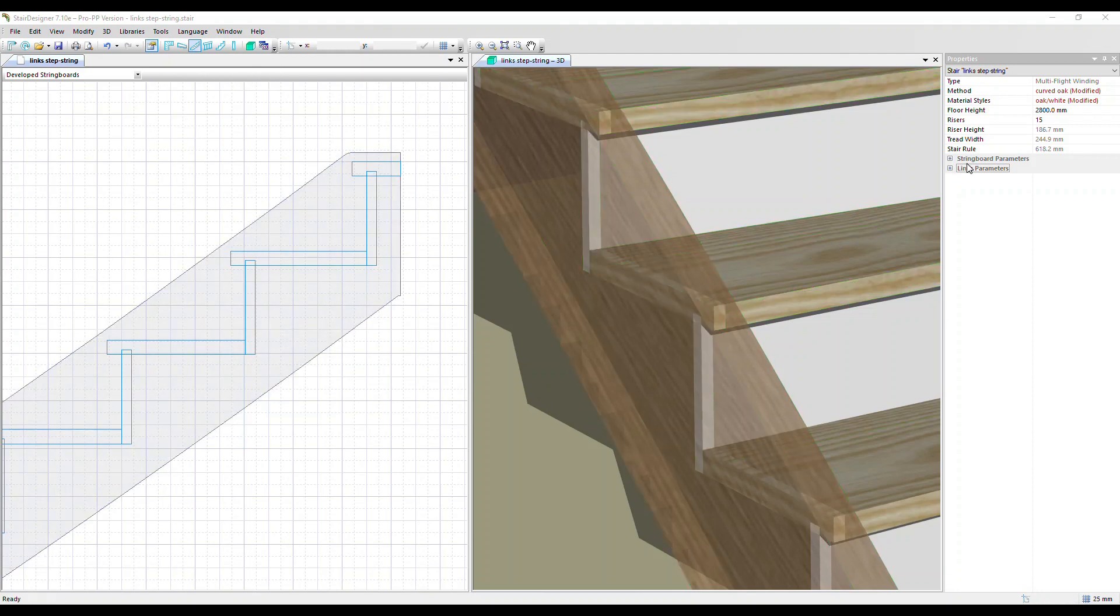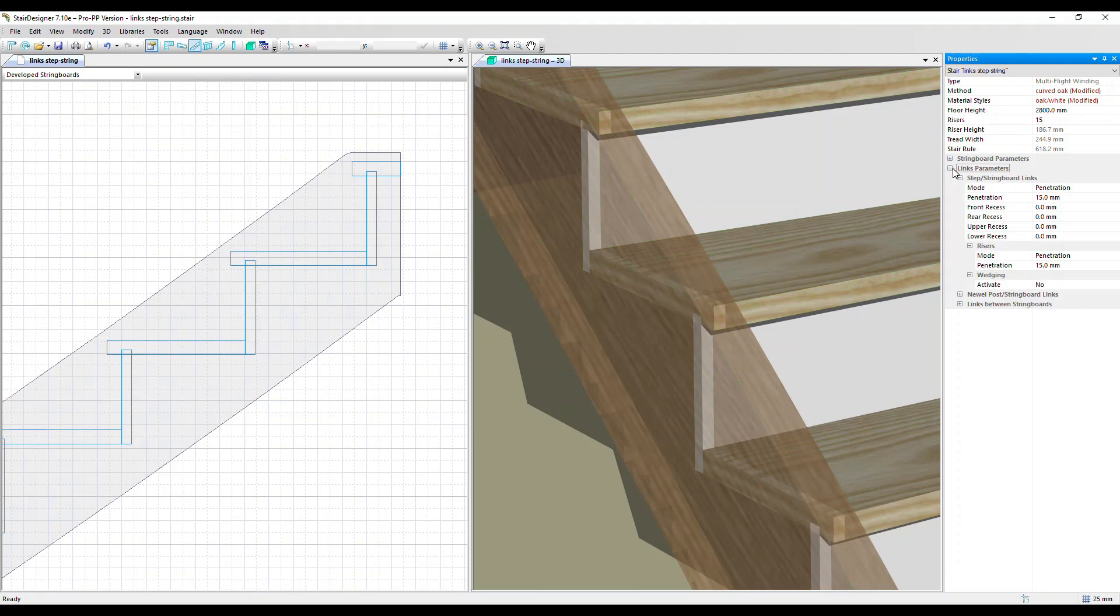Now over in link parameters if I open those up and then we're going to step string board links, we have a wedging section and let's activate that, change it to yes.